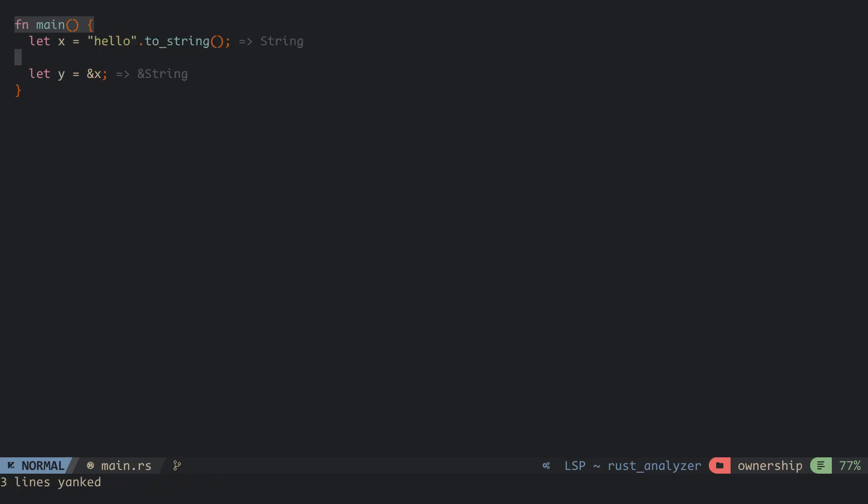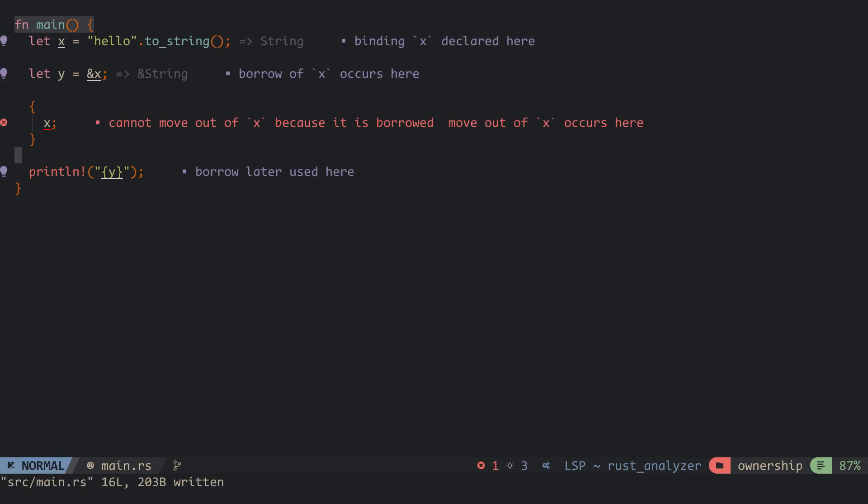If a variable is moved, all its references are invalidated. Here, the variable x contains a string data and y references x. If we move x into an inner scope and try to make use of y after the scope, we get an error. This is because when x is moved, its references are invalidated.